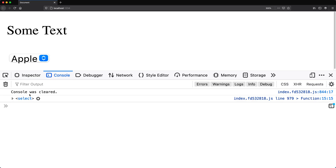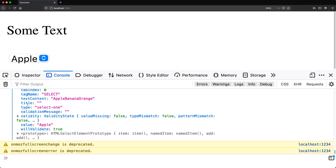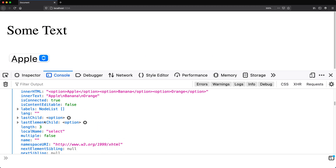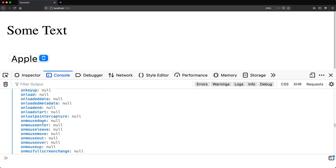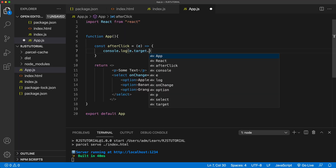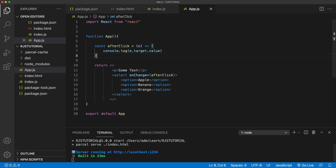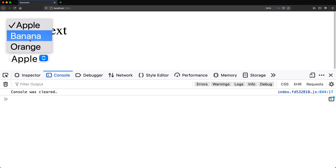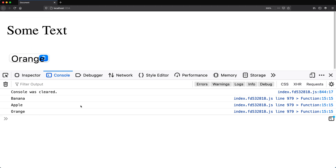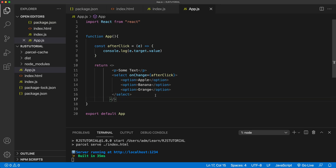If I scroll down I can see the target property, which basically gives us that select element. So if we do e.target we get that element, and inside it we should have the value property — which shows the current selection, for example 'apple'. So if I do e.target.value and go back, changing to banana logs banana, apple logs apple, orange logs orange. Simple as that.